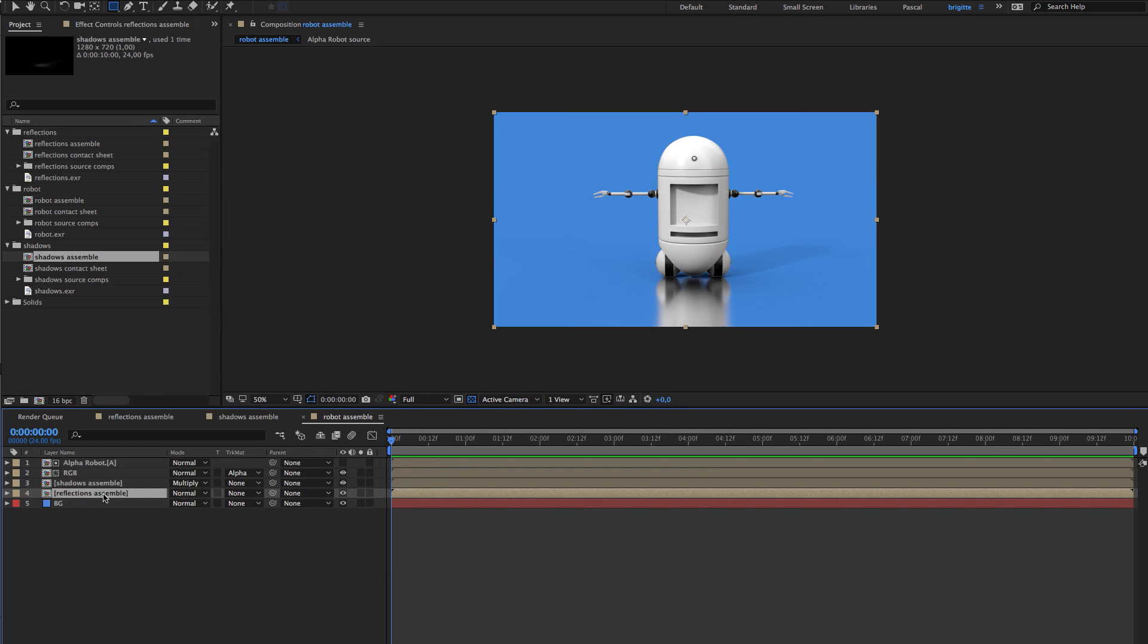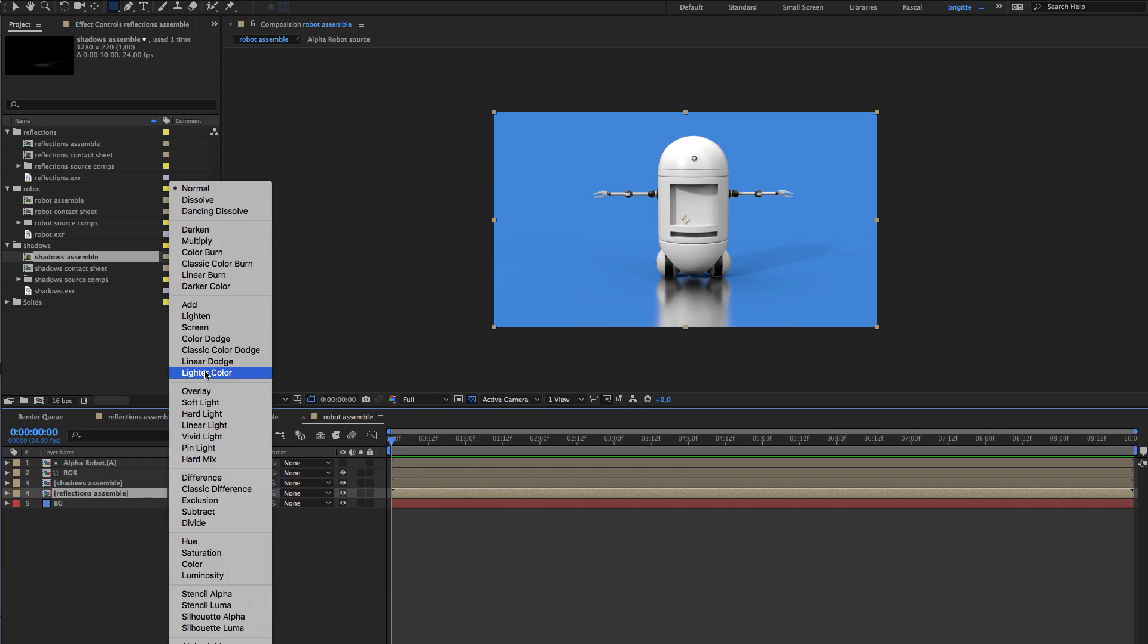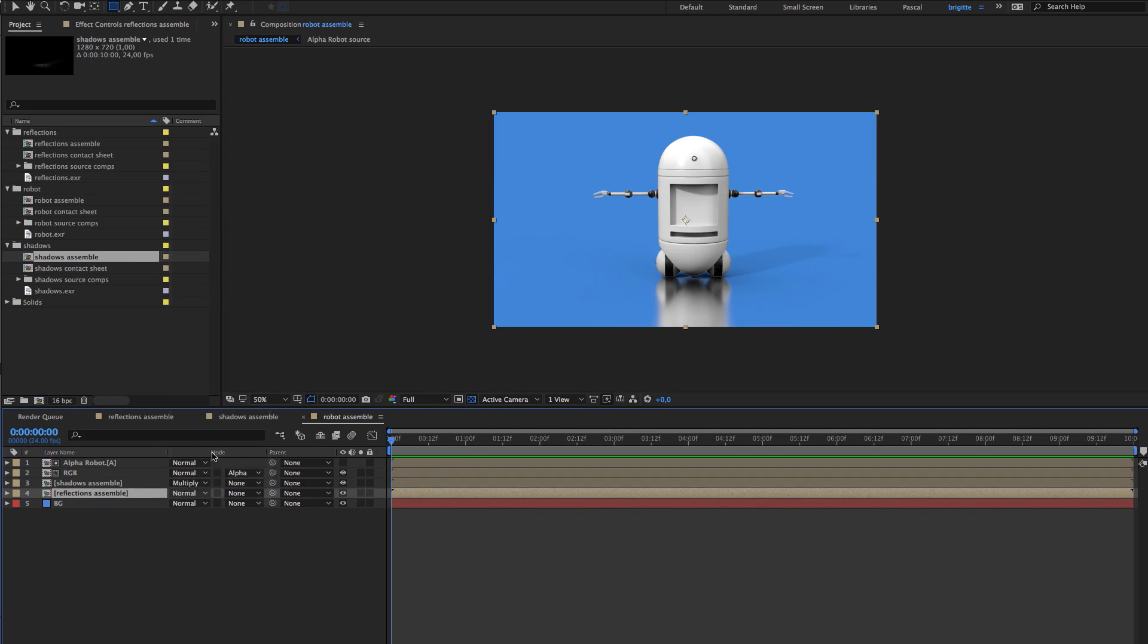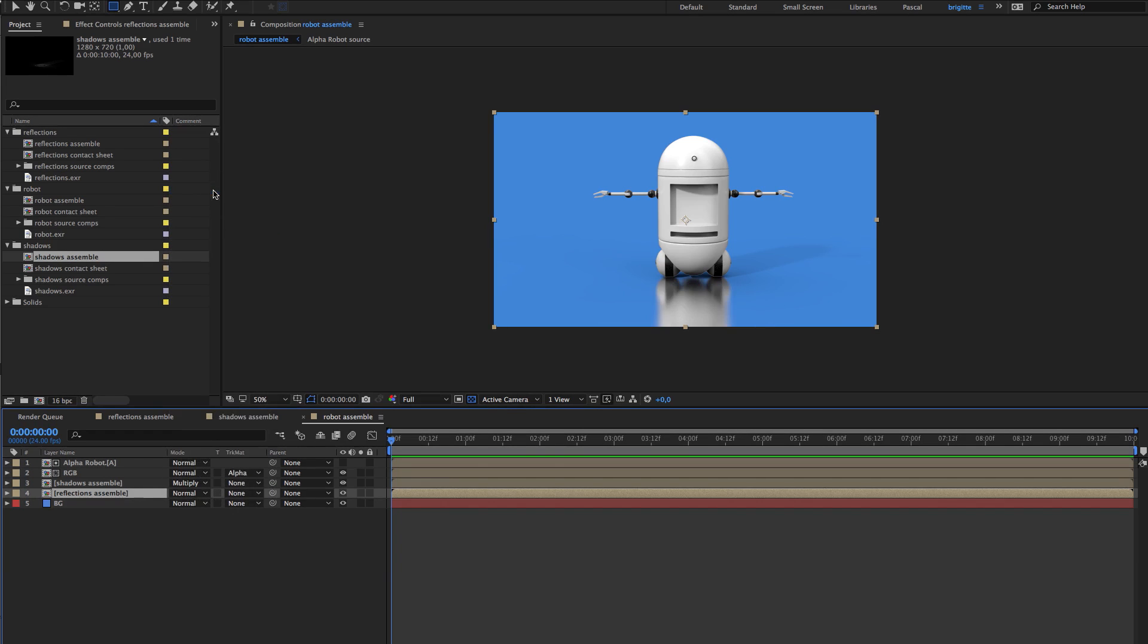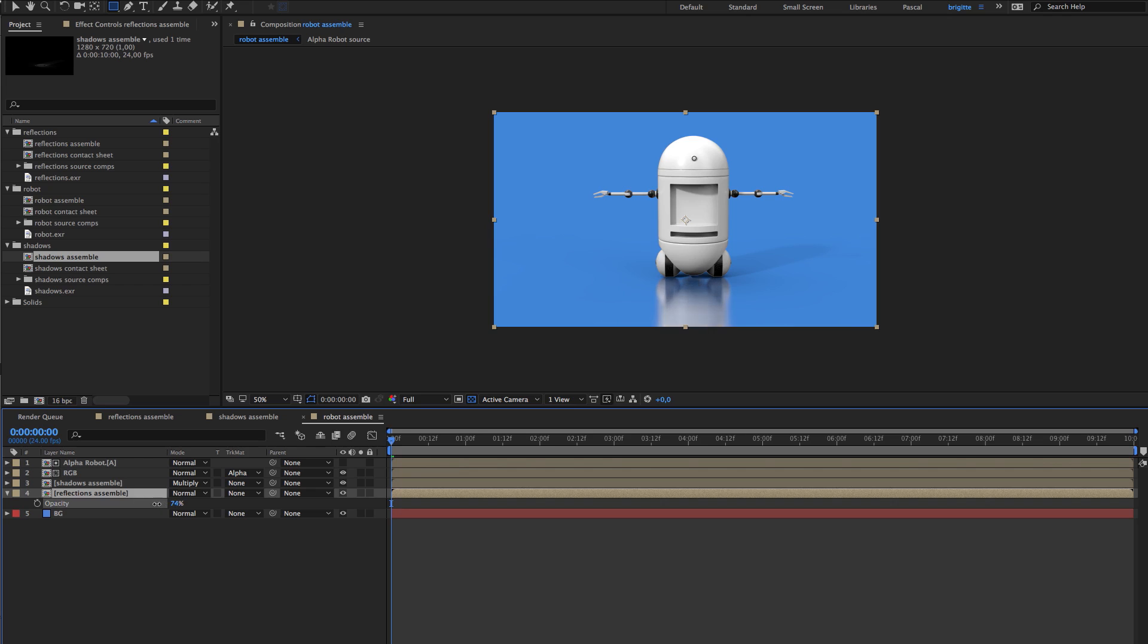And this one you can play with the fusion modes but I find it's as well to keep it normal and just play with the transparency.